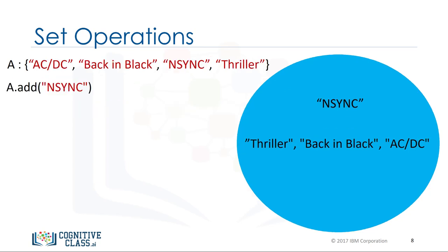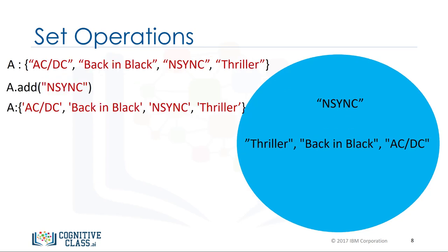If we add the same item twice, nothing will happen as there can be no duplicates in a set.